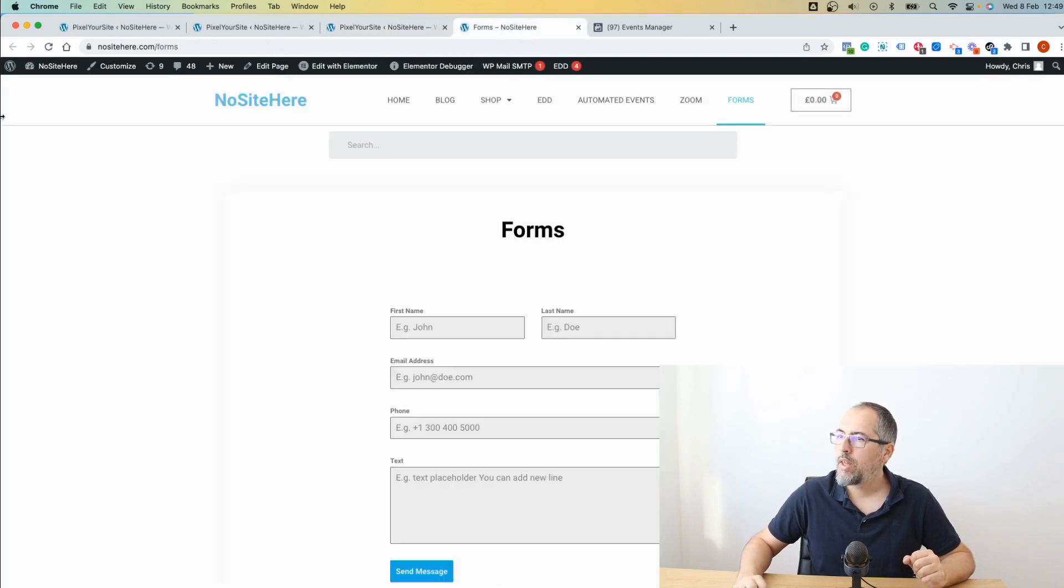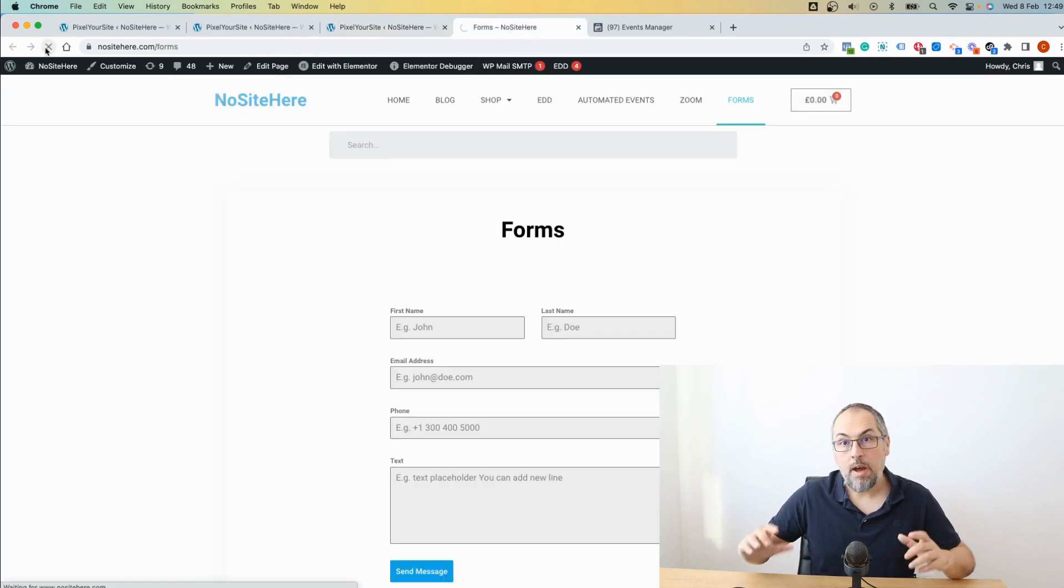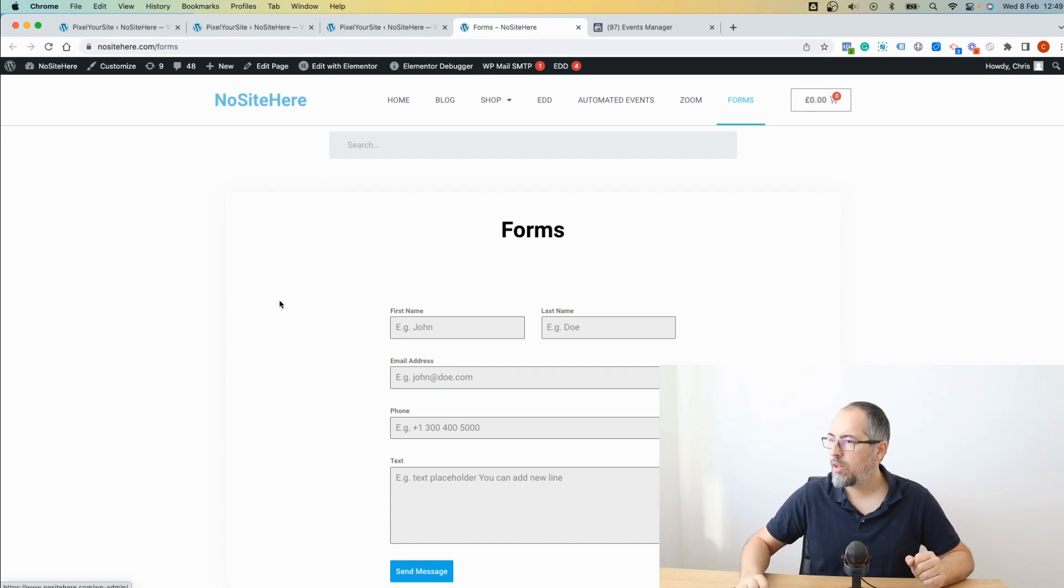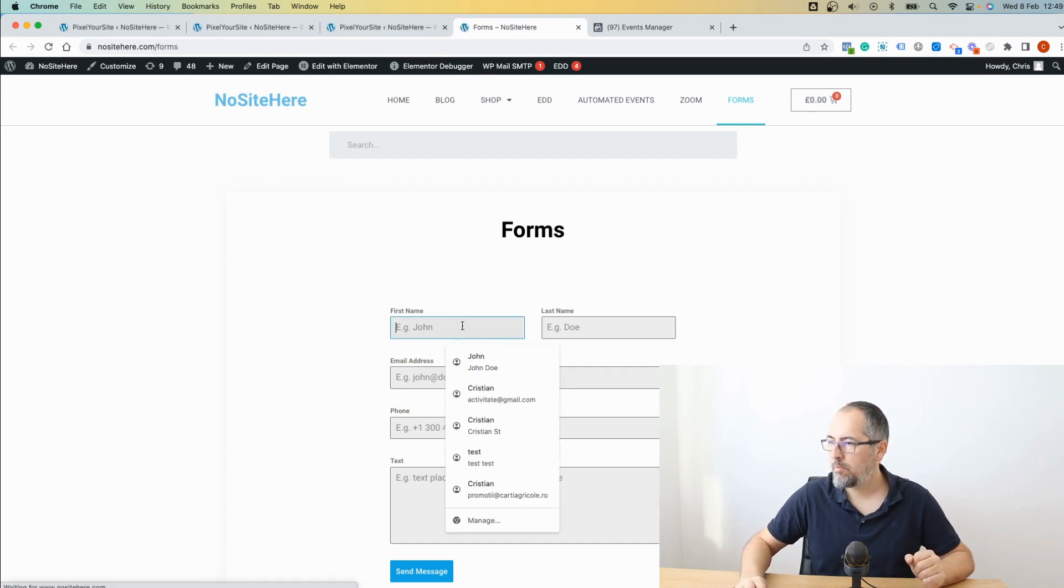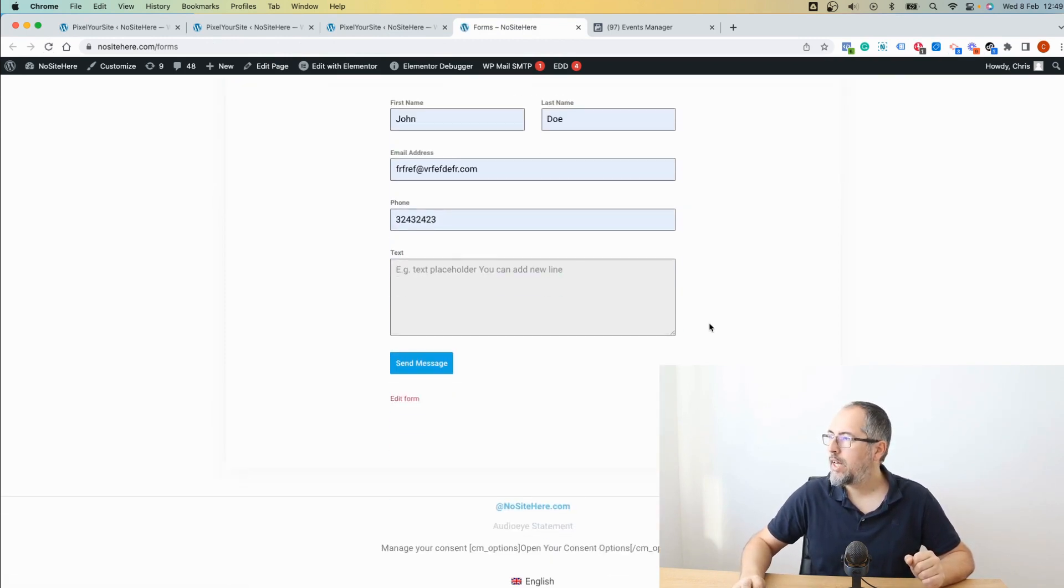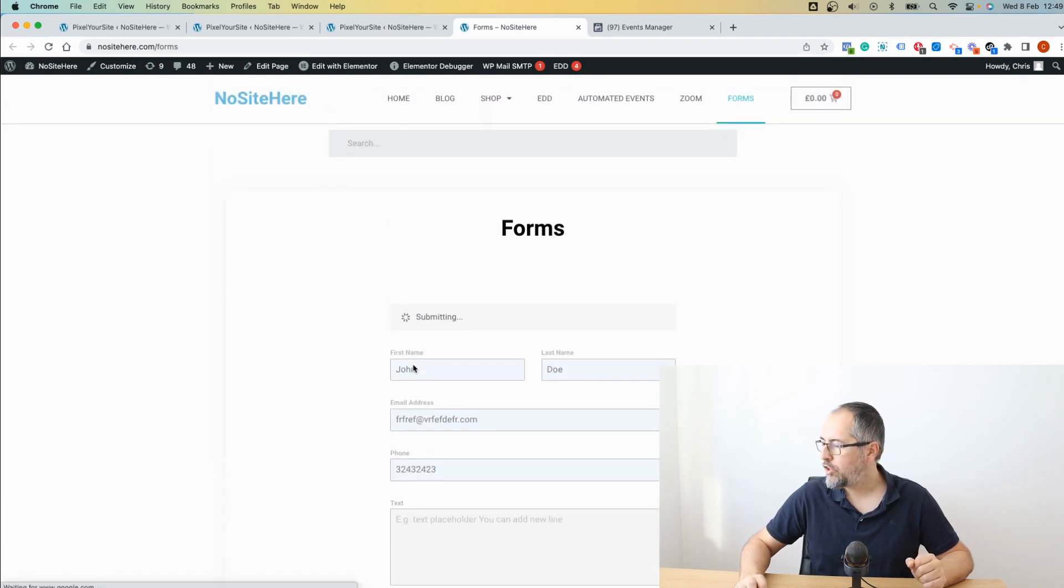Now I go back to the page where I have the form. I refresh the page. Complete and send message.